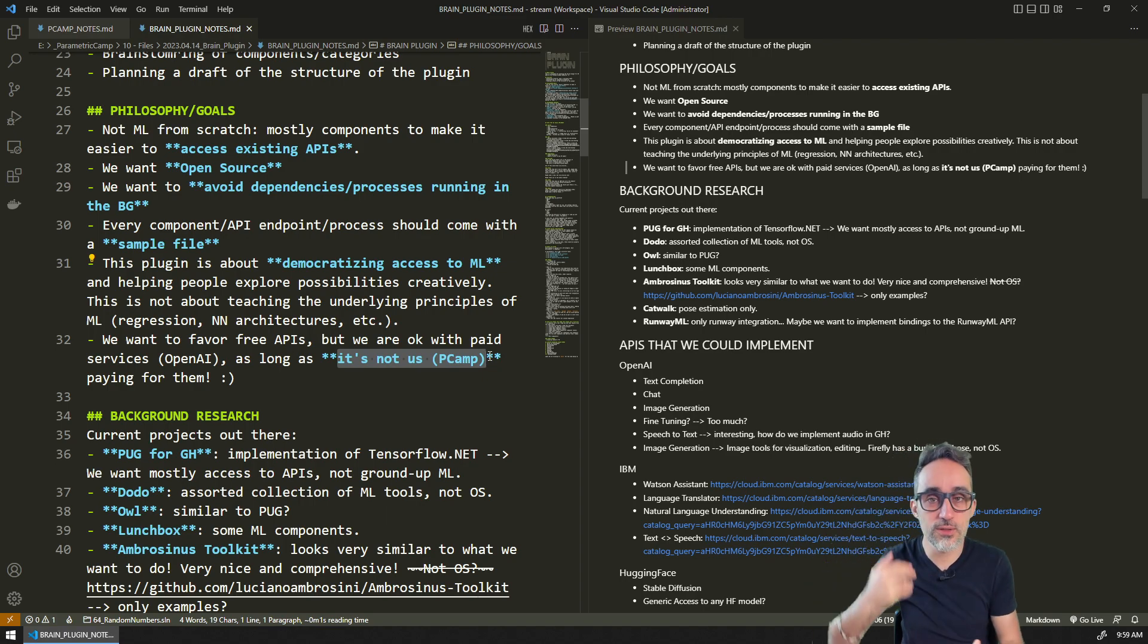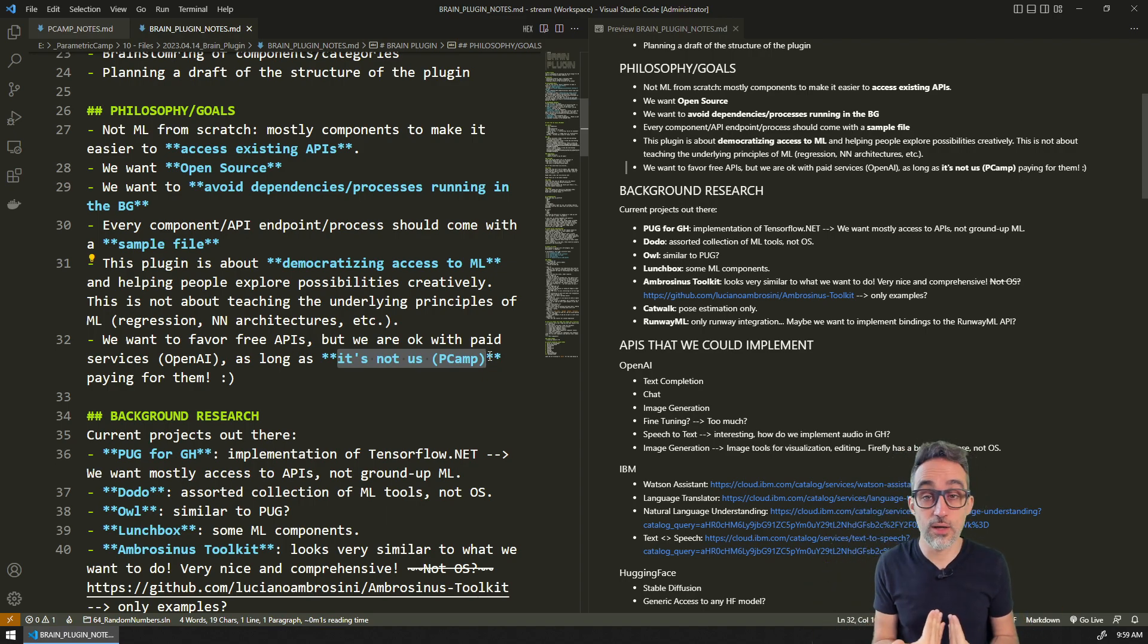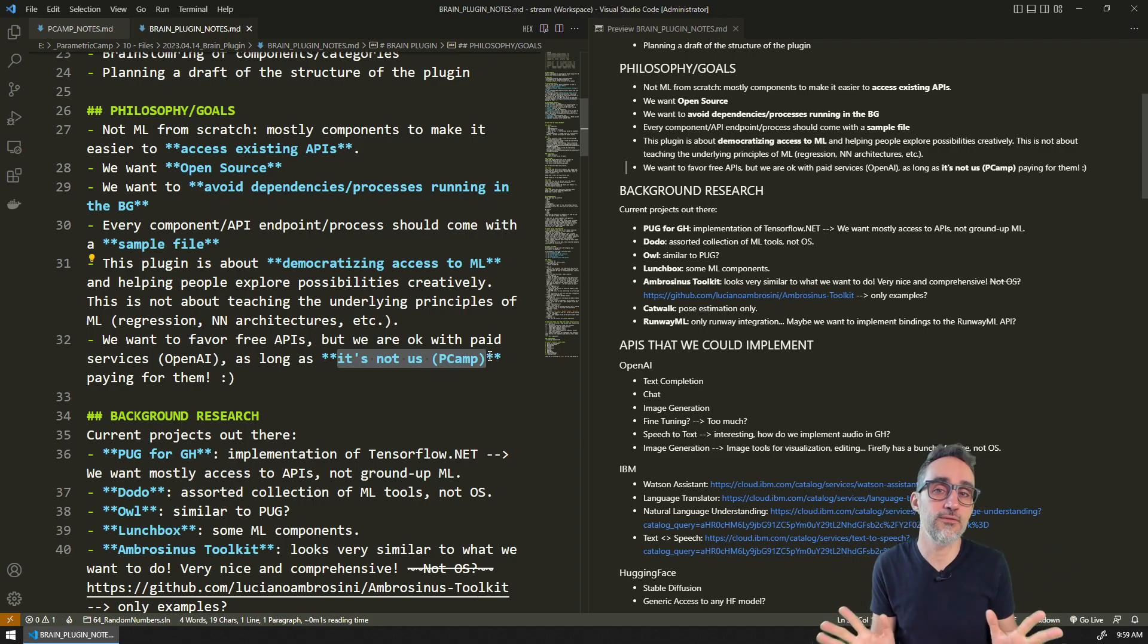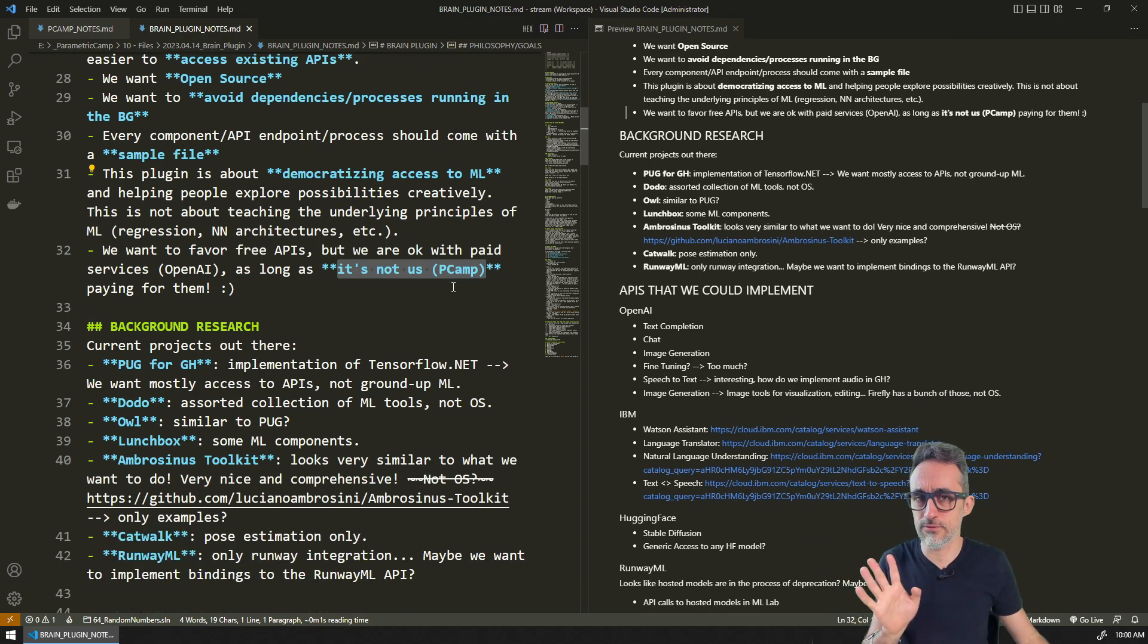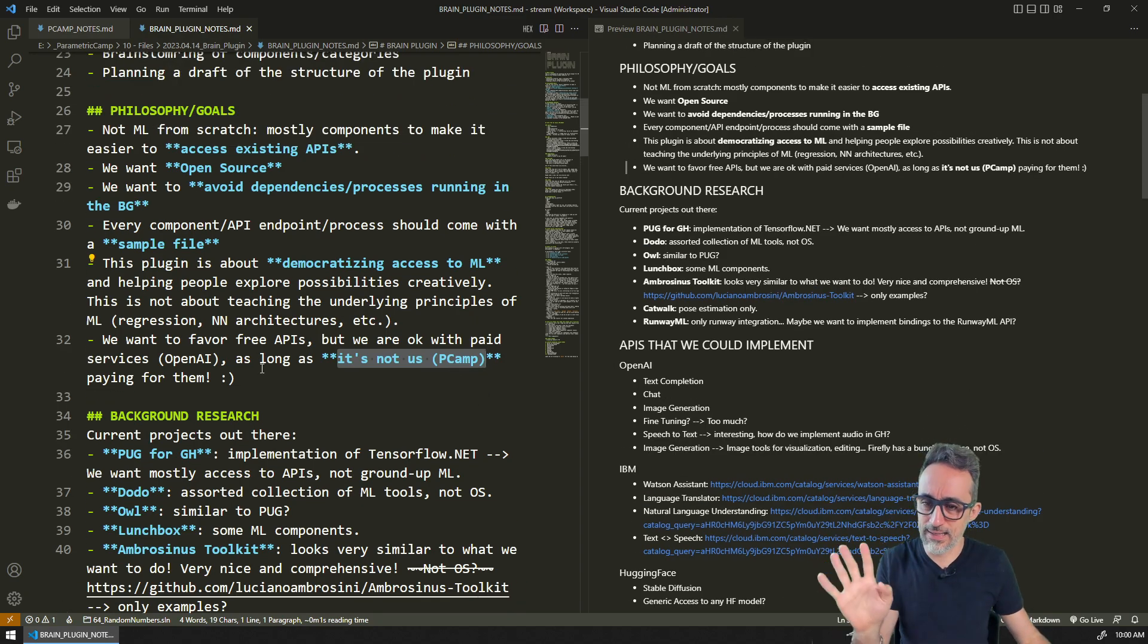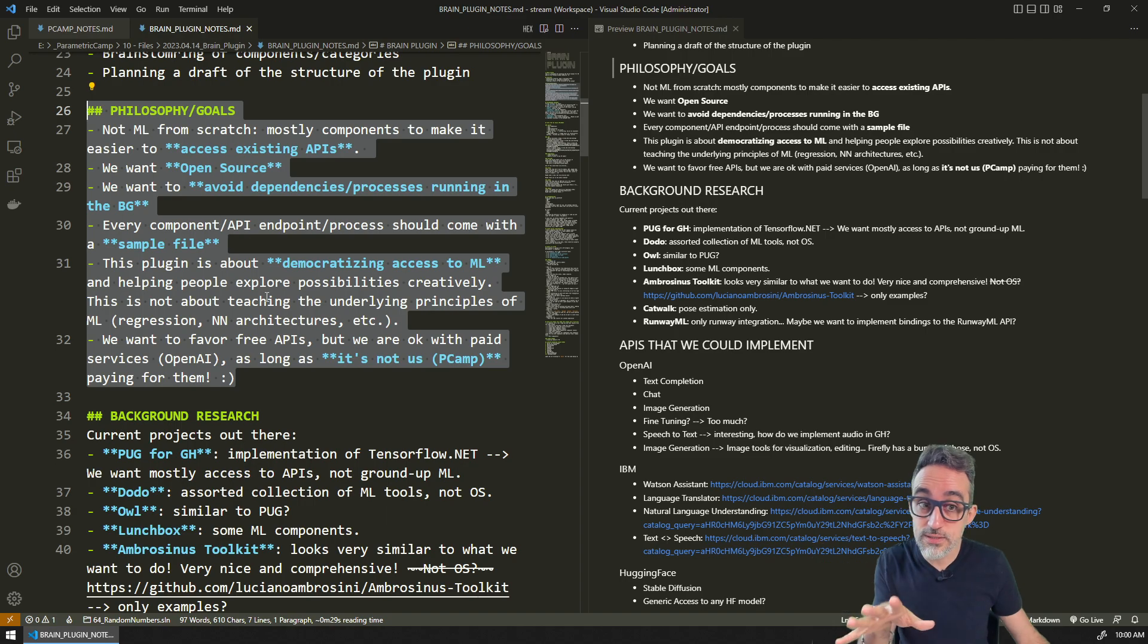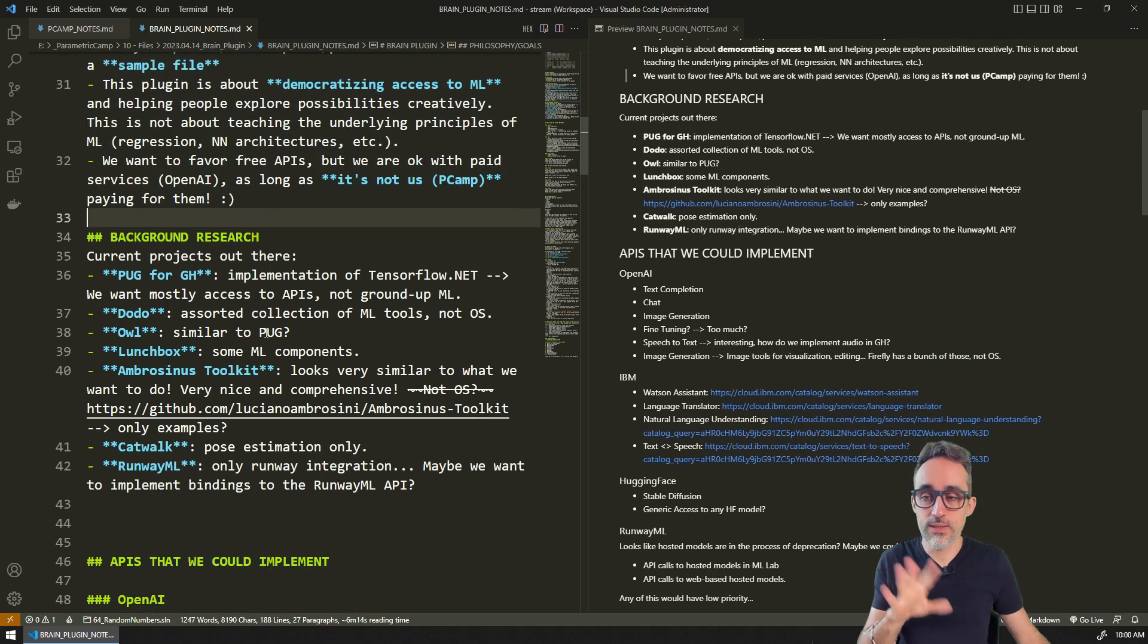What we're not going to do is that we are not going to be the ones developing those APIs and paying for those services. We will hopefully come up with a system where people can input their own authorization tokens and they can use their tokens to pay for these services. This is a little bit of the high level goals. We may have to review this as we develop, which is totally fine.